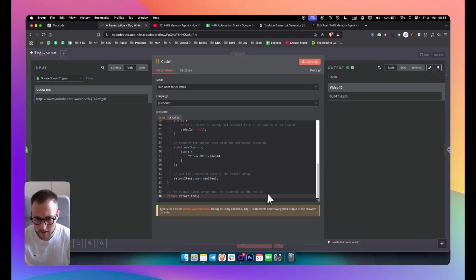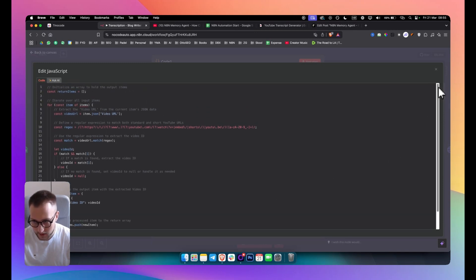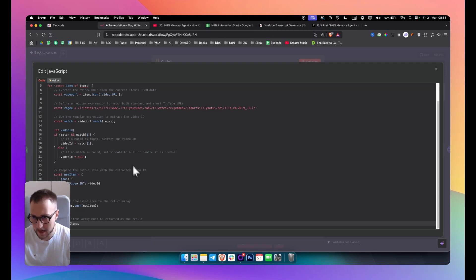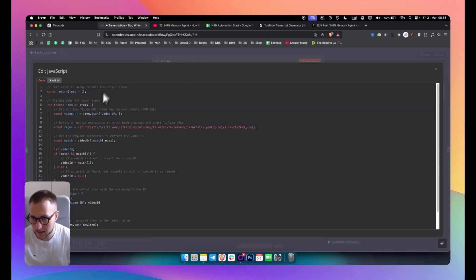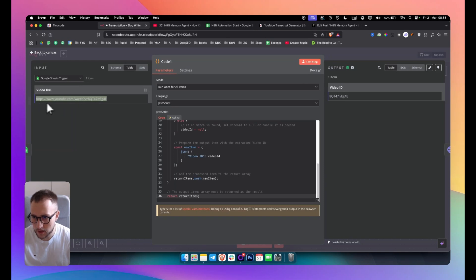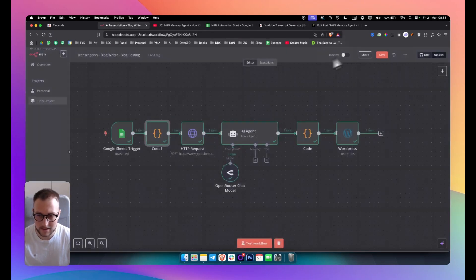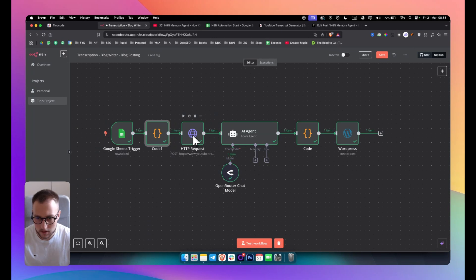Next you need to create a code node. You can pause the video and copy the code shown here — all codes and templates can also be found in our free group. This code takes the video URL output and extracts just the video ID, which we need to be able to transcribe it with our transcription software.